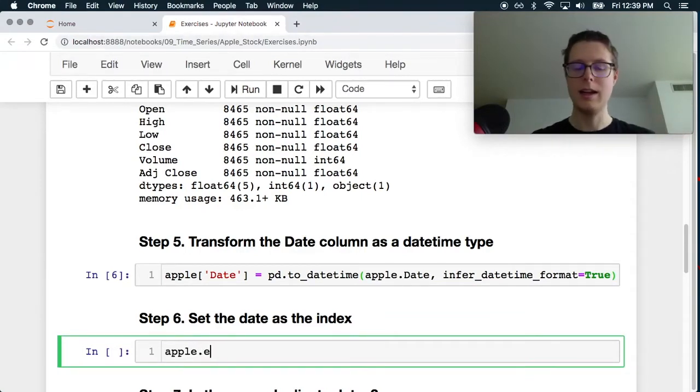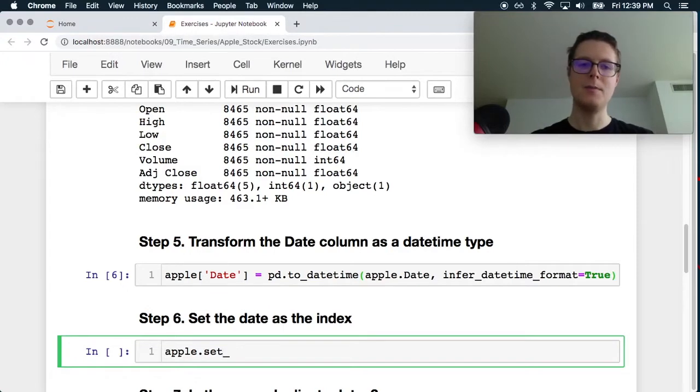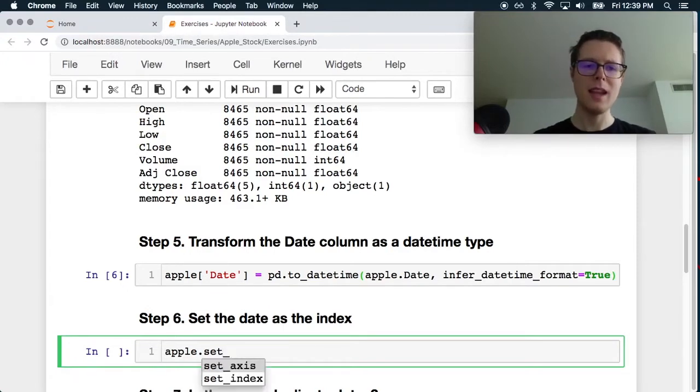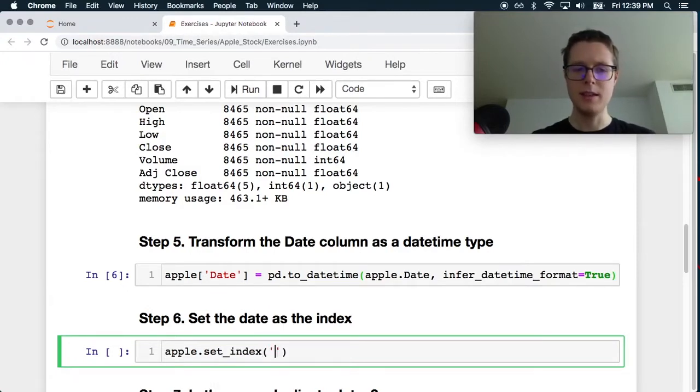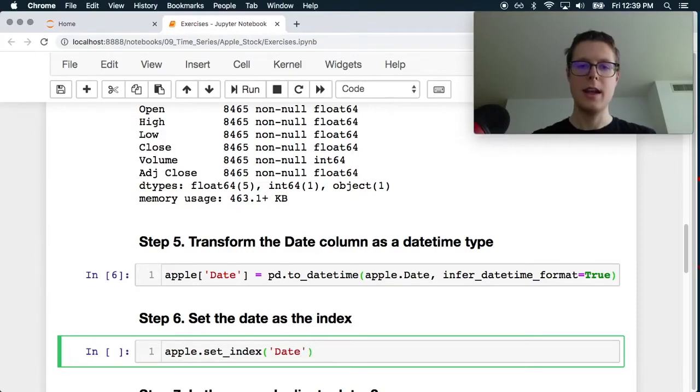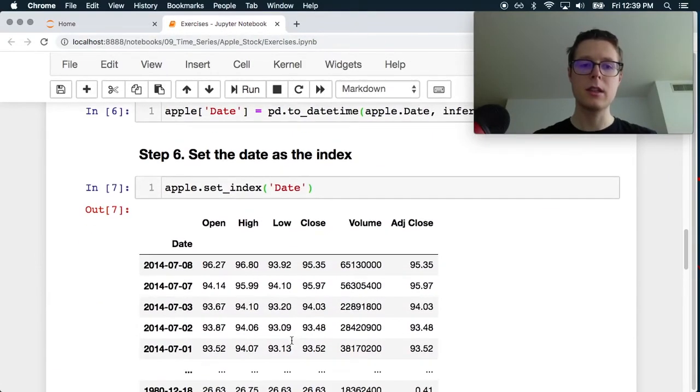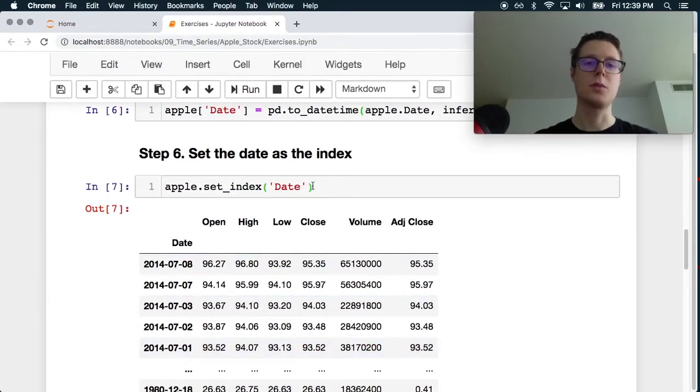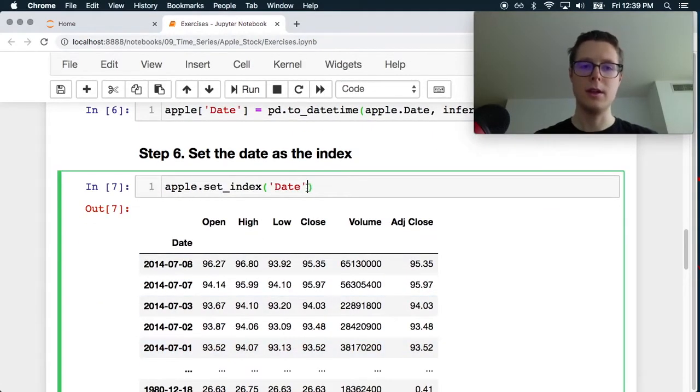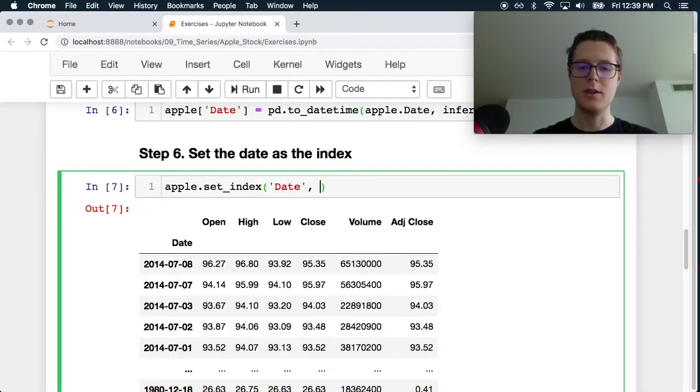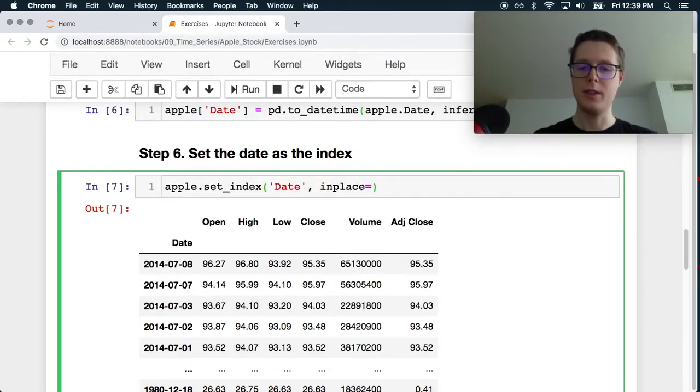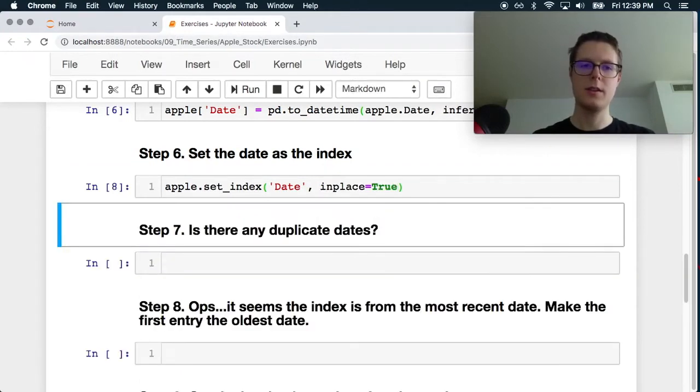So we can do apple set index. In this case, we can just make this the date. Great. And we can see what this looks like. It looks pretty cool. So let's go ahead and do this in place now that we saw what it looks like.